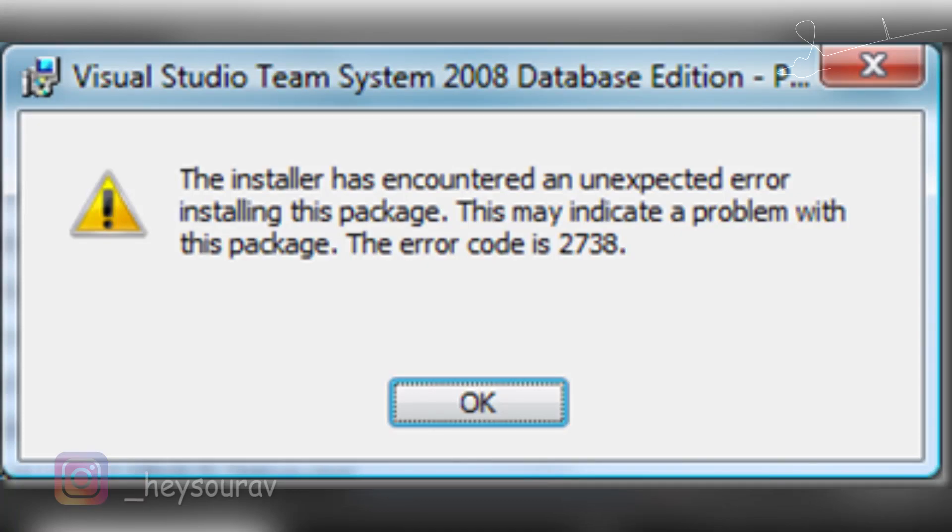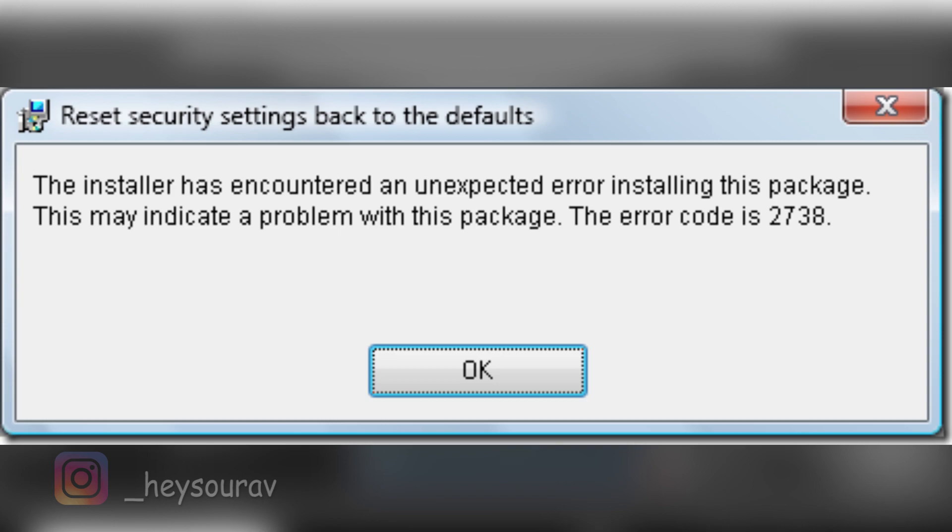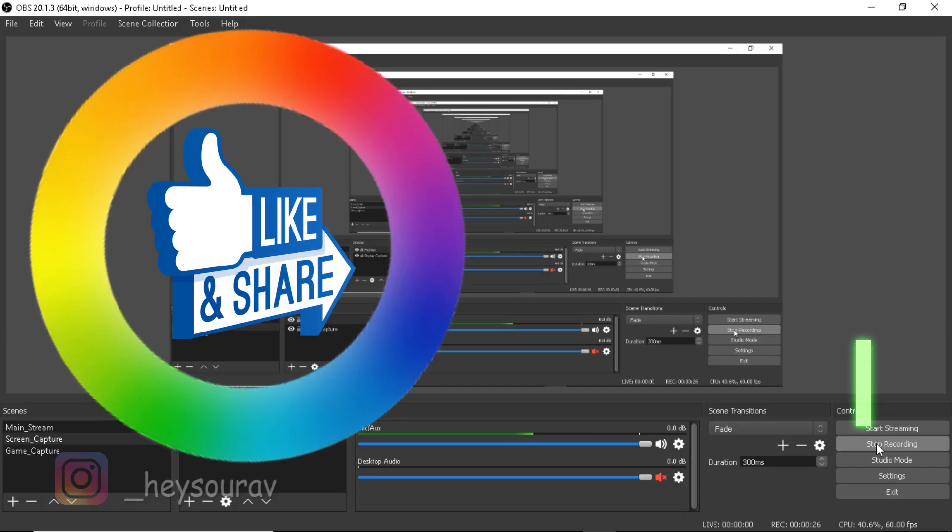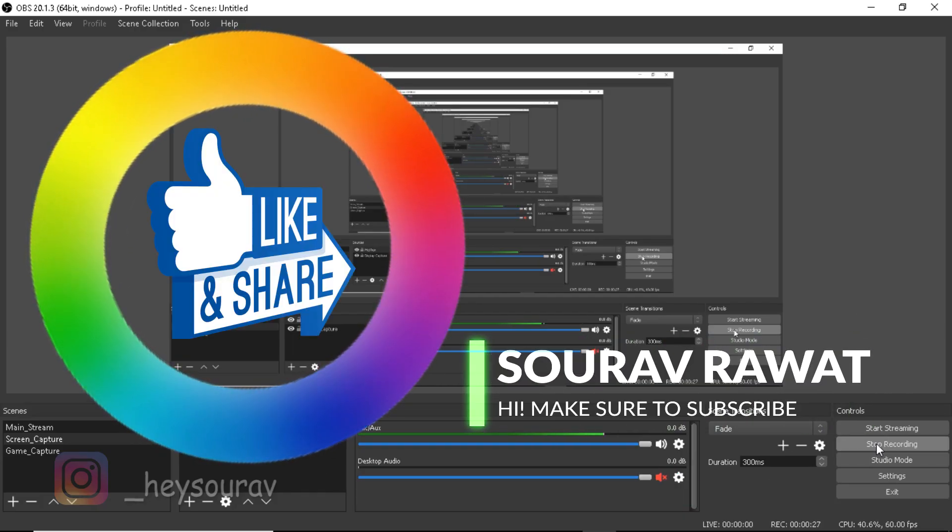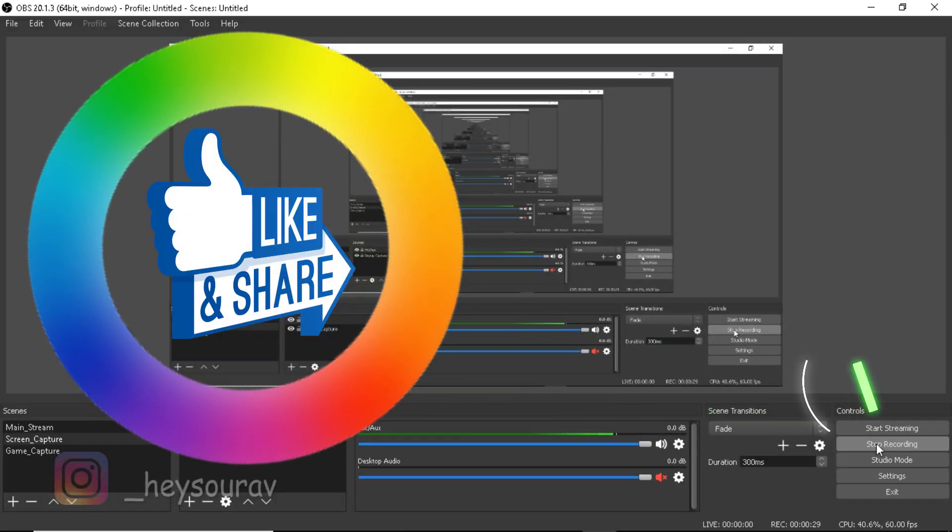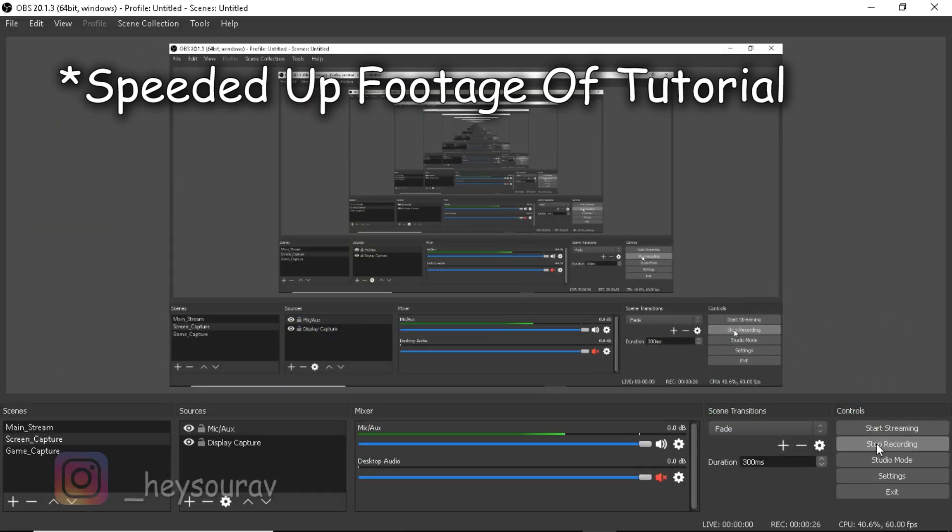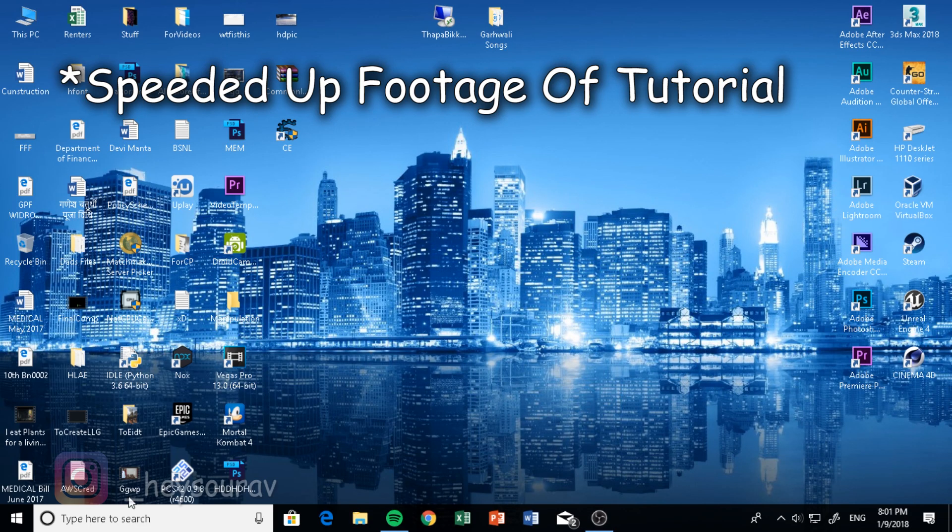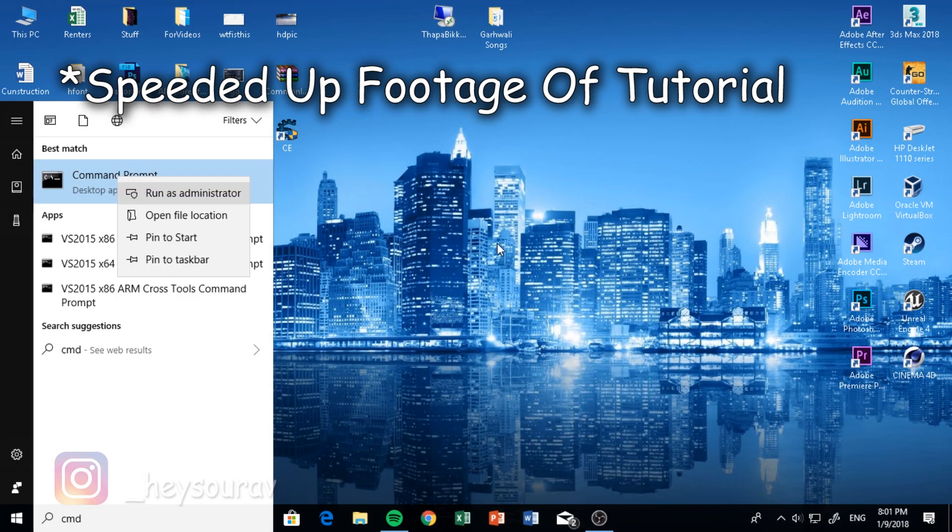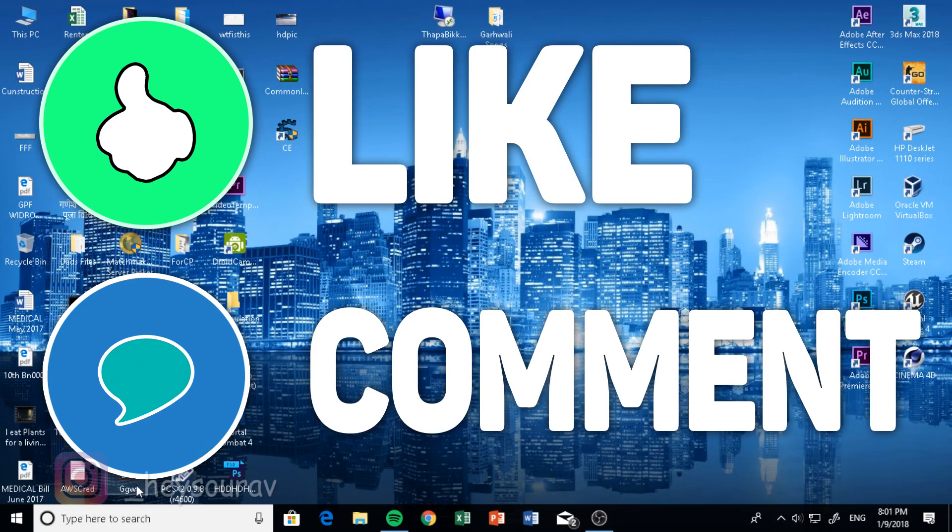Tired of these errors that pop up every single time you open an application? Today I'm back with another fix. We're going to be fixing error 2308 or 87 using command prompt with simple commands. Let's get started.